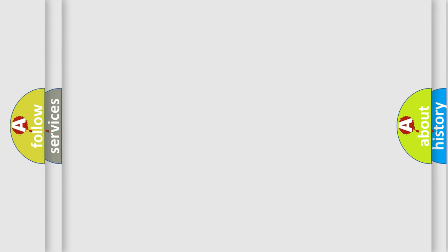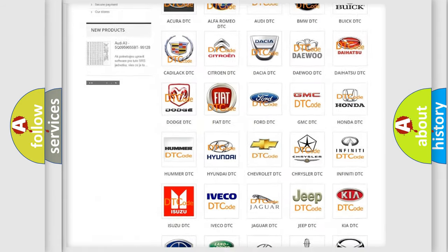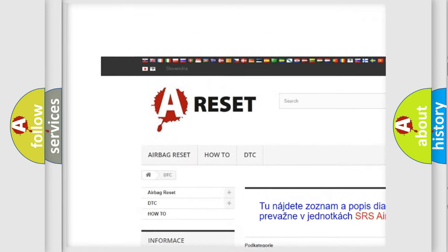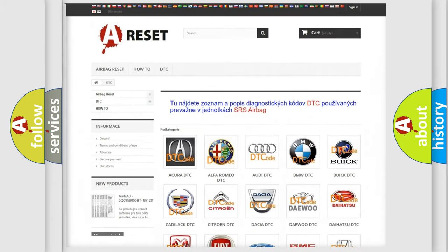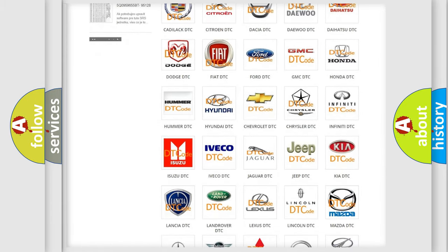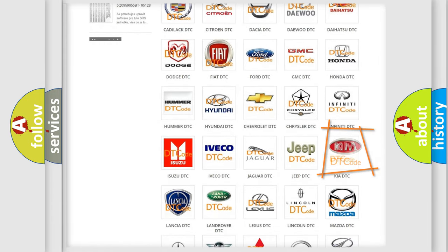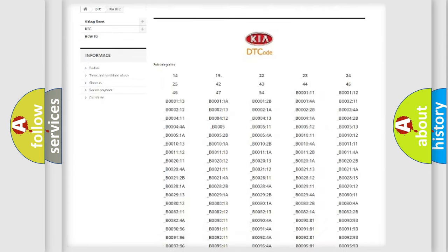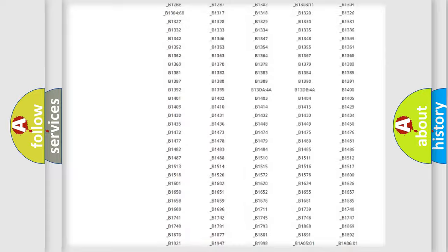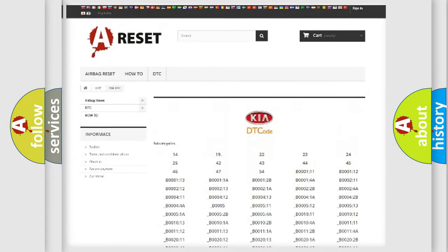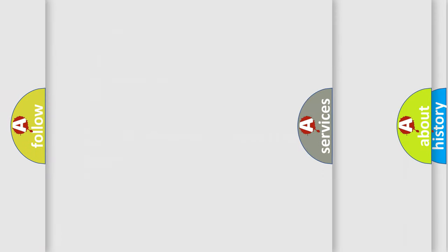Our website airbagreset.sk produces useful videos for you. You do not have to go through the OBD2 protocol anymore to know how to troubleshoot any car breakdown. You will find all the diagnostic codes that can be diagnosed in Kia vehicles, and also many other useful things.